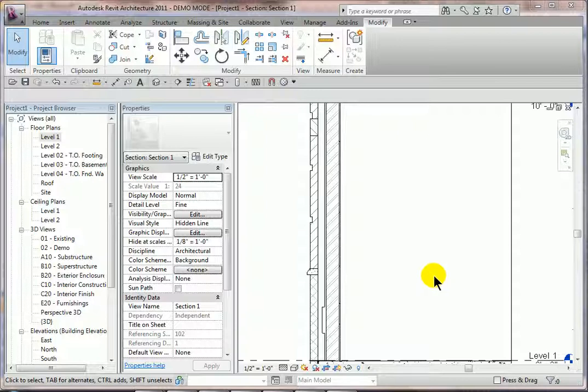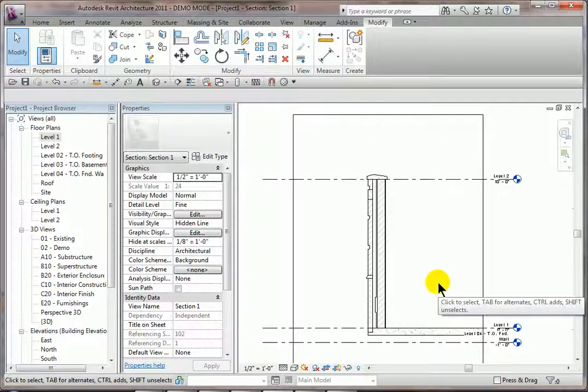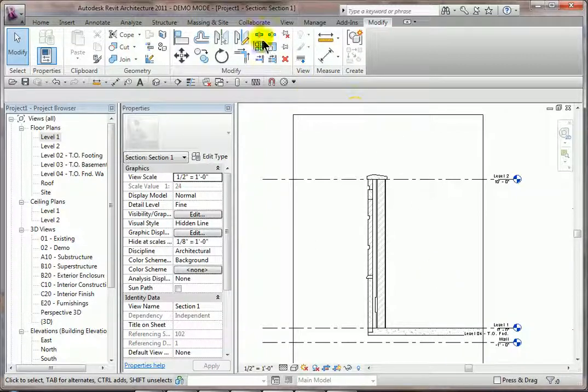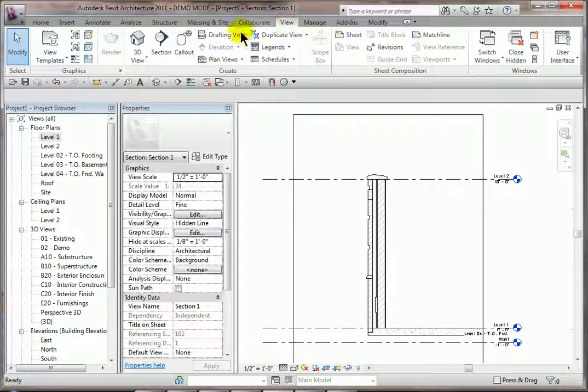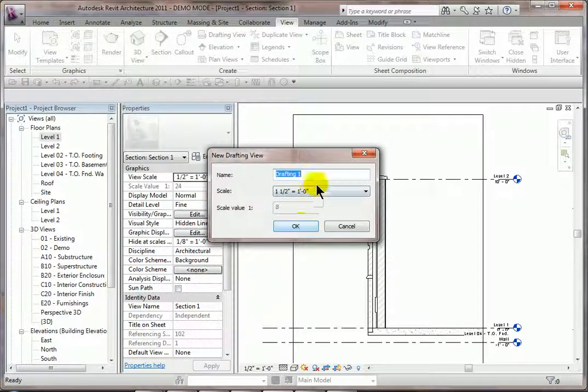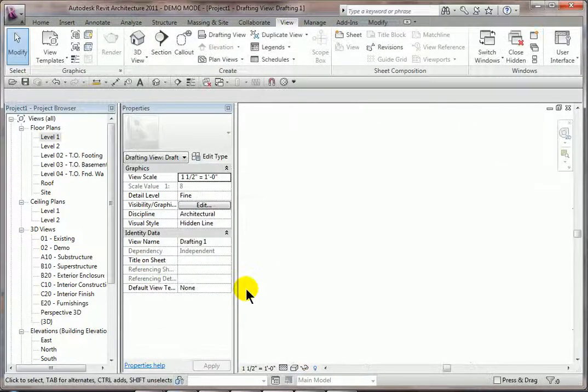Now, the most common way is to just drop a CAD file directly into, let's say, a drafting view. We'll do that real quick. So here we go. We'll go up top, create a view, start drafting view. Drafting once, fine, hit OK.